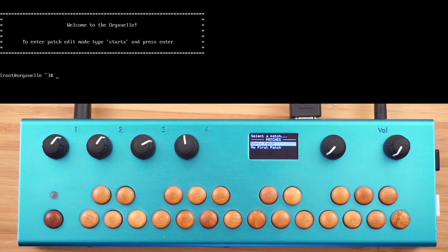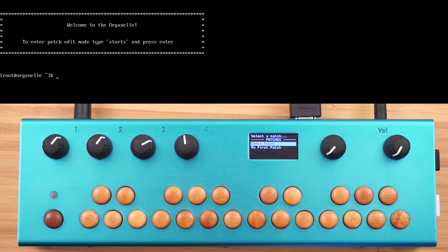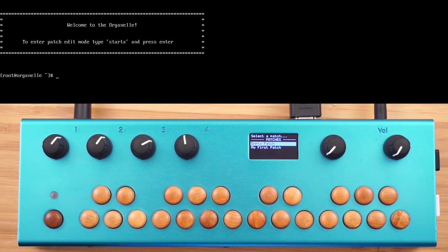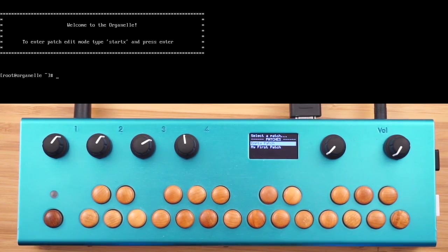In the previous video, we took a look at making the most basic organelle patch. In this video, we're going to see about using some of the organelle hardware, specifically the knobs, to affect the sound.